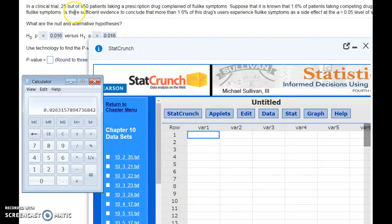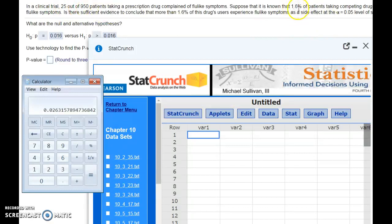If our sample having 25 out of 950 was very unlikely, it's only going to happen 5% of the time that that many people get it, because that's quite a bit of people if we only expect 1.6%.